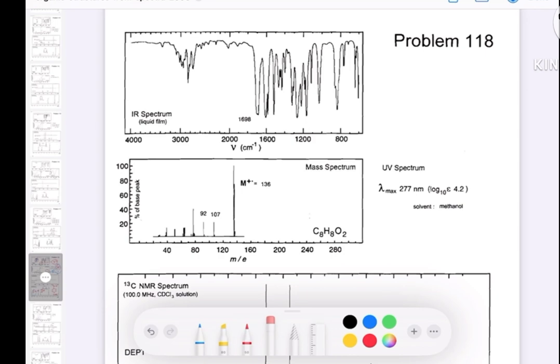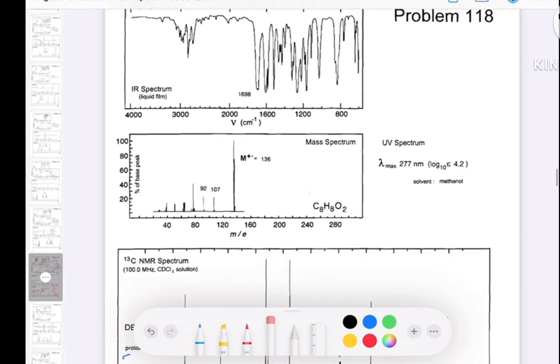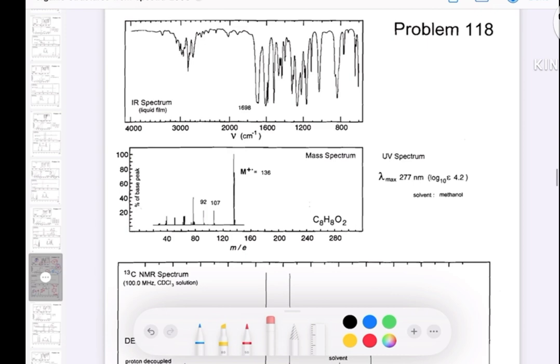Hello again. I'm going to solve another structure — this is a little bit more complex than the previous episode, so let's see how we are collecting the information from the spectra given.